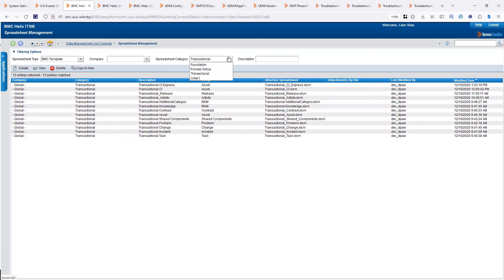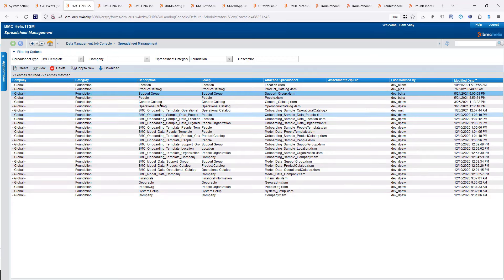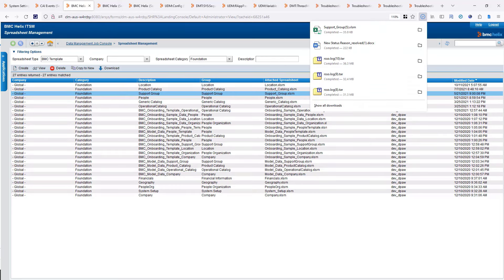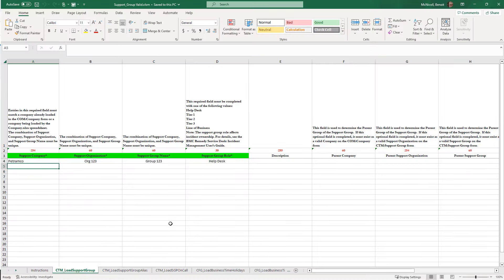For today's demo, I'm going to go into the foundation and download the support group spreadsheet. I select it and click on download. When it is downloaded — I'm going to open one I have already filled out here — you get the spreadsheet.